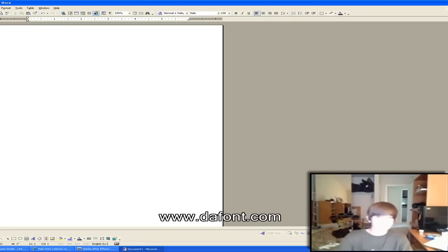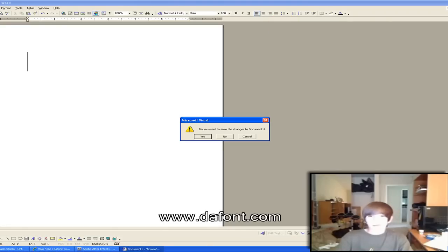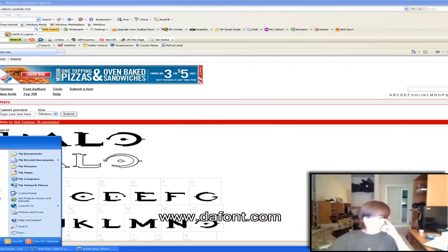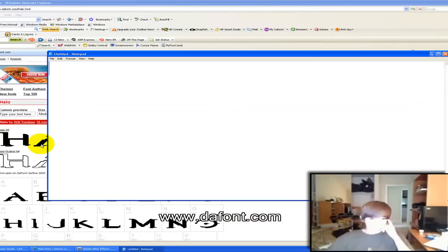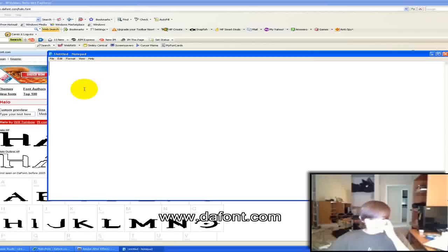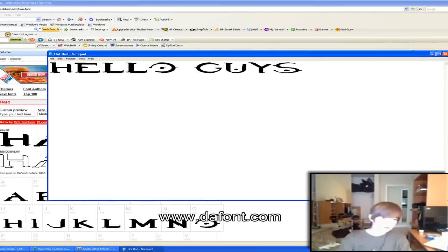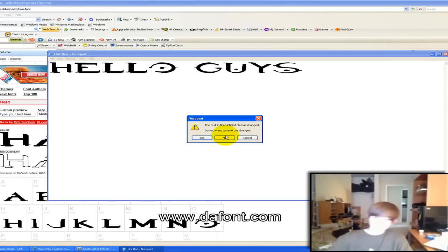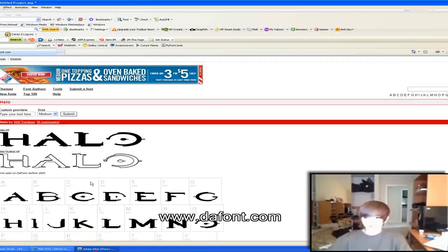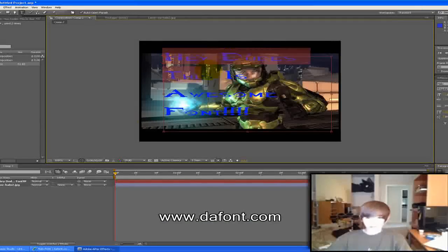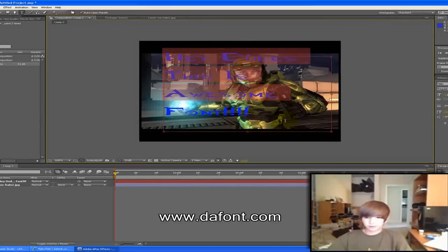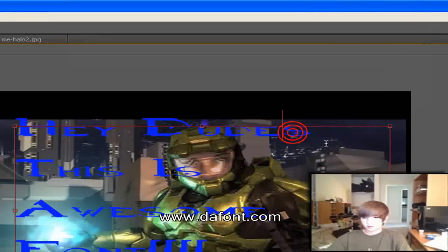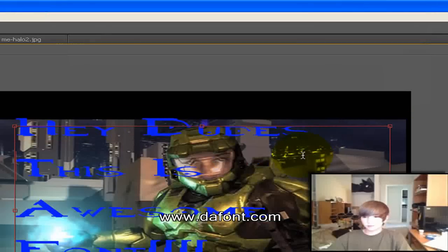Let's go to notepad, and so you can do it on notepad. You can do it on Adobe After Effects. See, if you have Adobe After Effects.